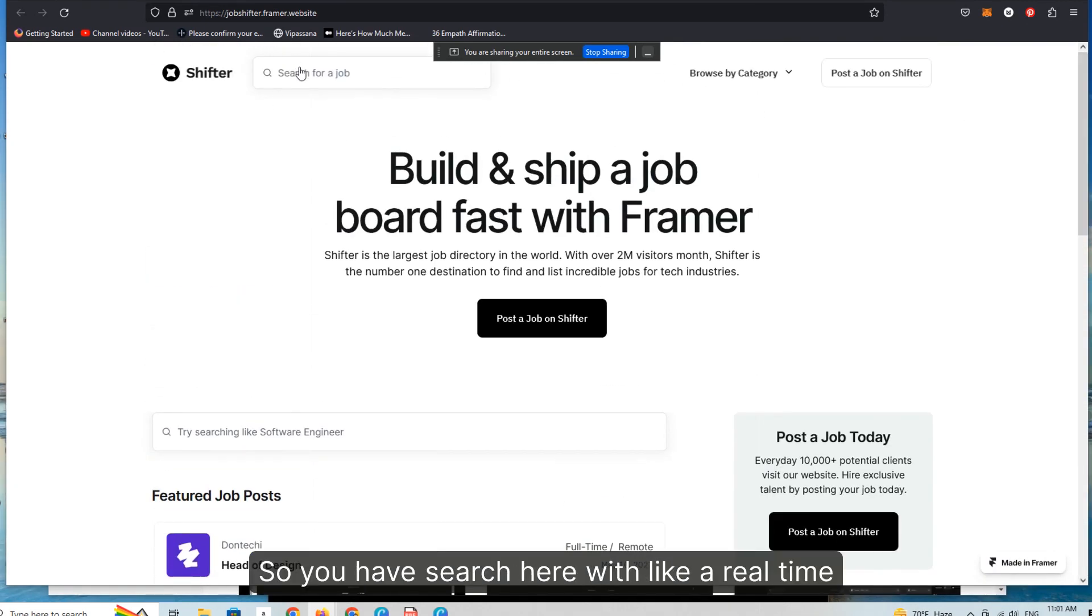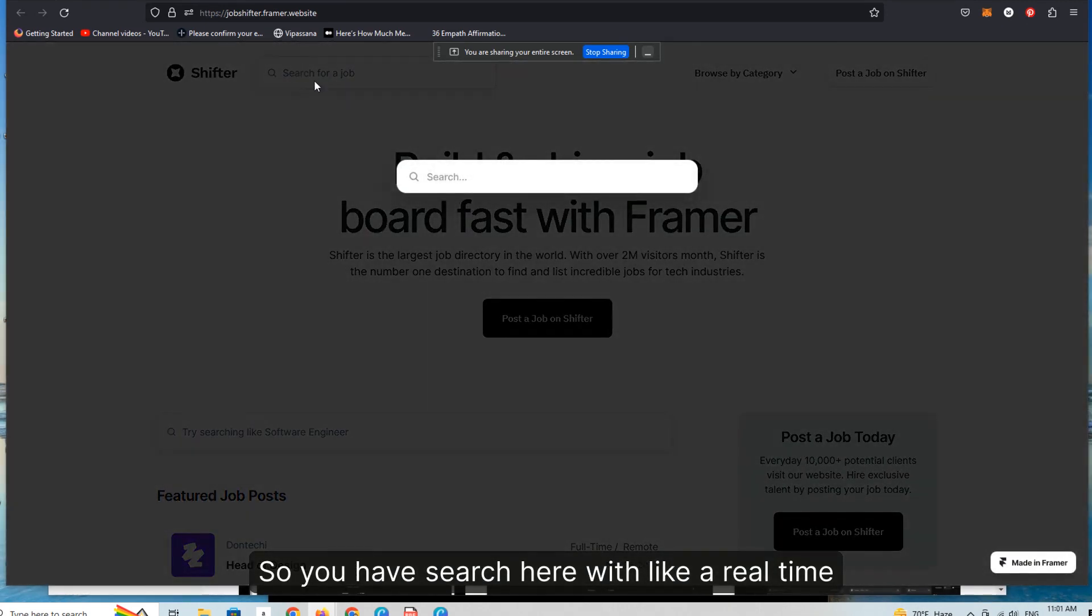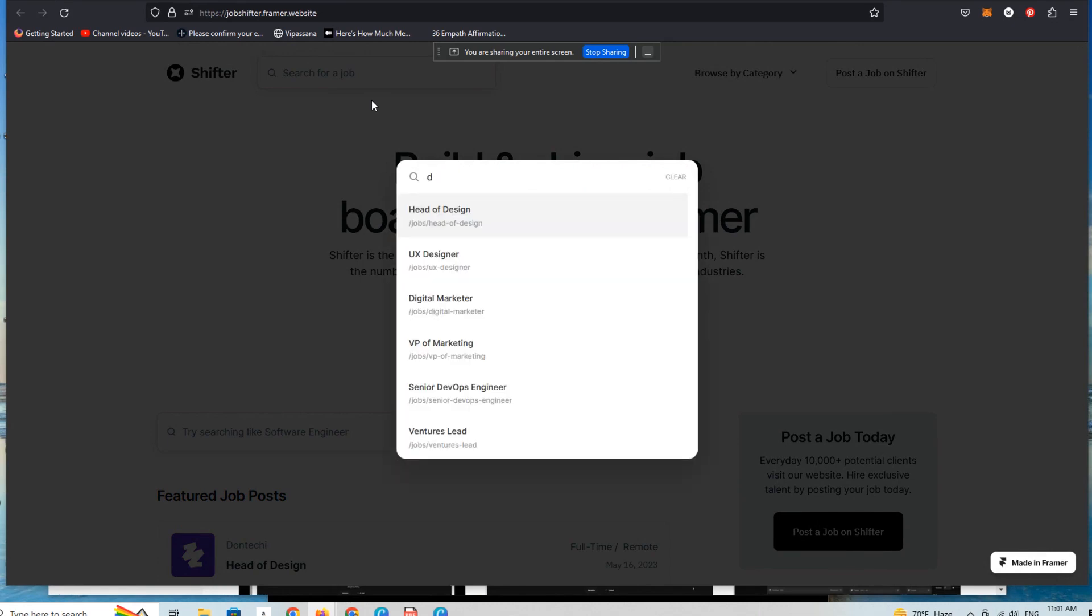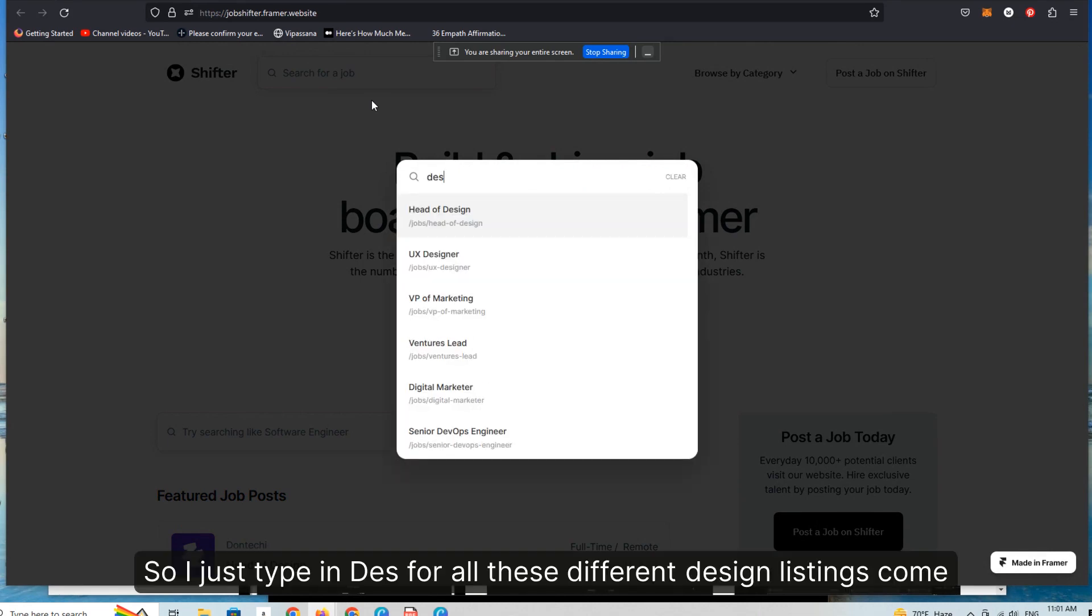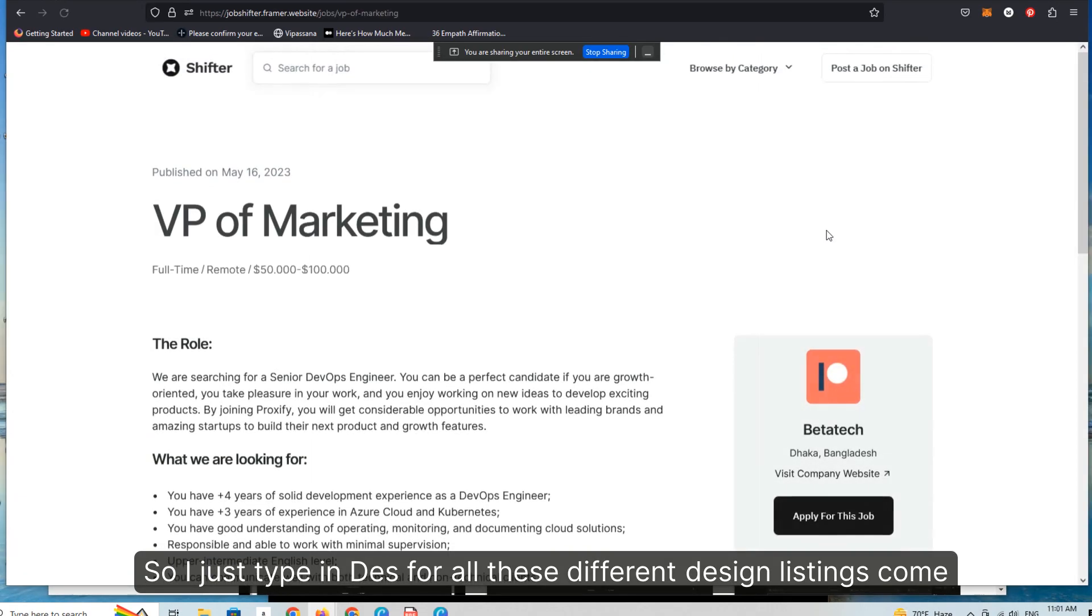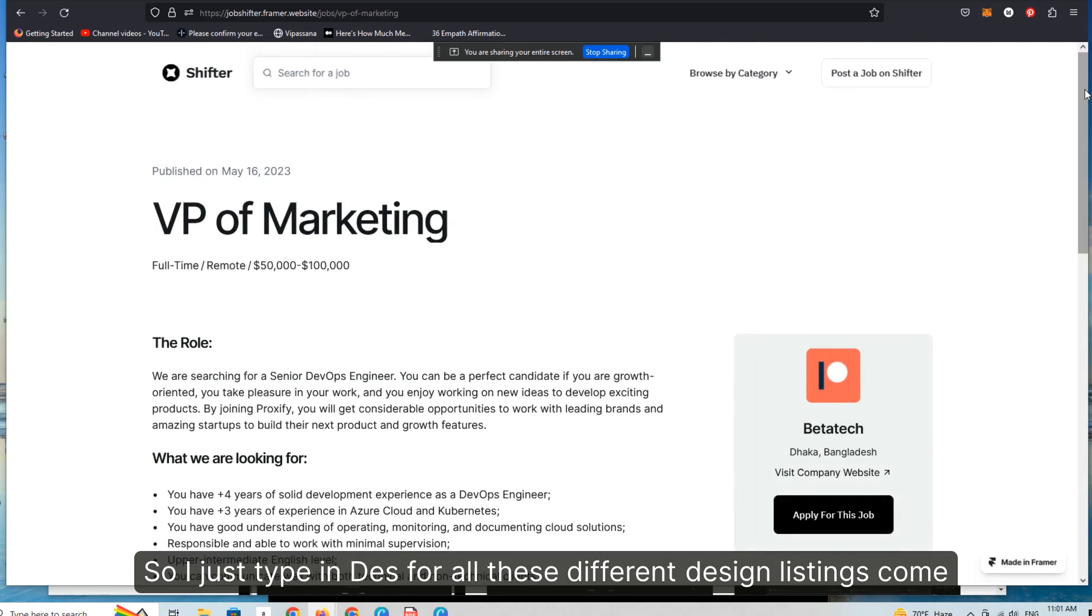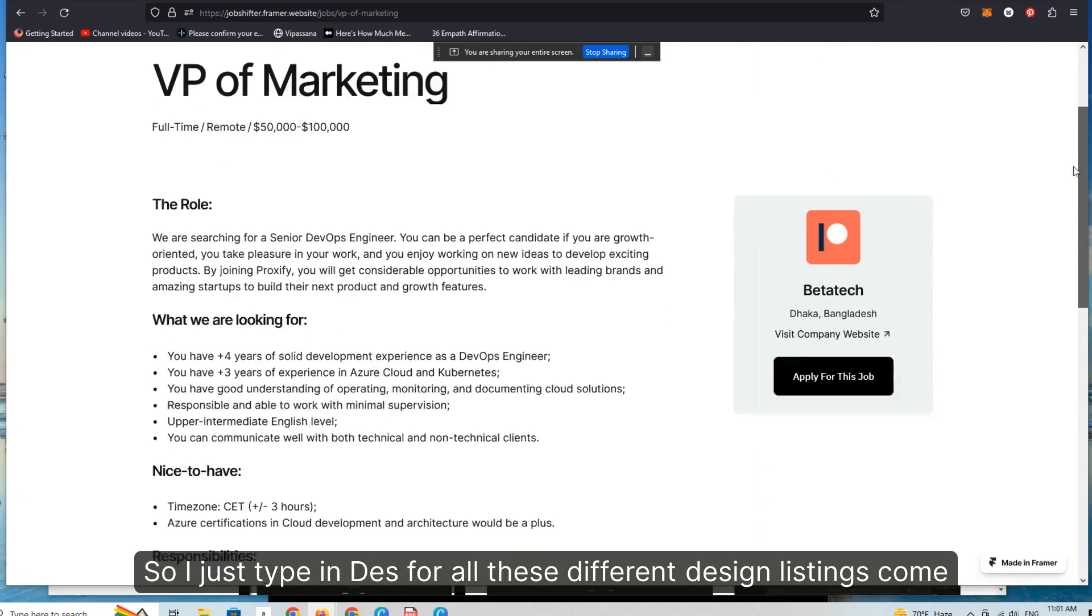So you have search here with real time. So I just type in DES for design, all these different design listings come up.